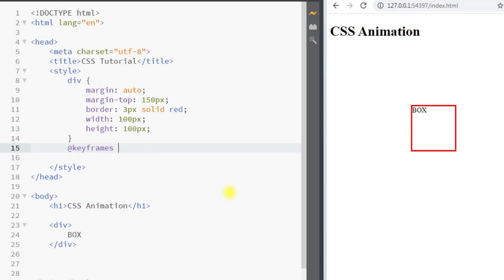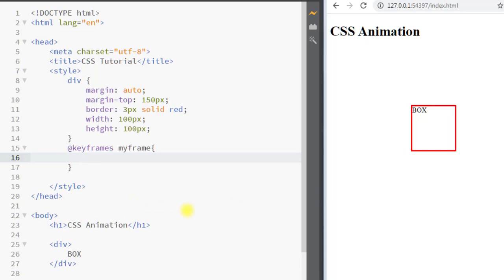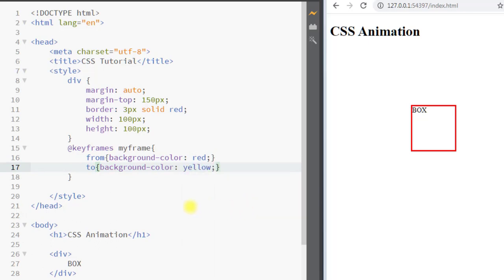I'm going to call it 'myframe'. The keyframes hold what style the element will have at a certain time, so inside the curly braces we specify all the keyframes. Our animation will happen from background color red to background color yellow.